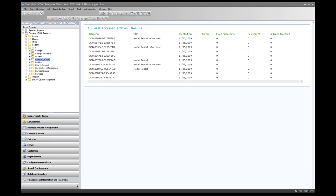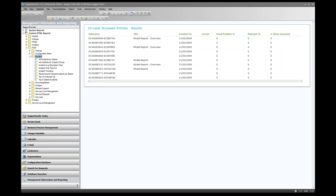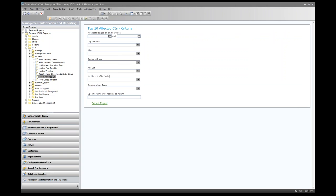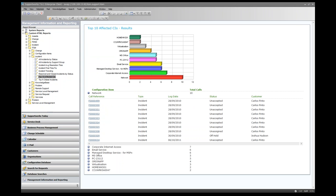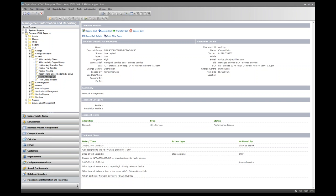In the Incident folder, the 'Top 10 Affected CIs' report returns configuration items with the most calls logged against them. You can filter by date range, organisation, site, etc. Submitting the report returns a chart and CI names — for example, a network CI with 10 calls and a PC with 5 calls. Clicking the plus sign next to a CI drills into the data, showing the individual calls logged against it with links to call details.